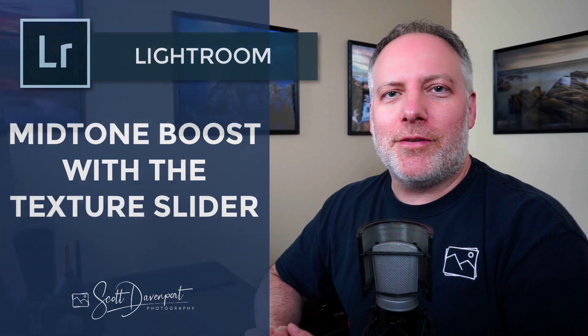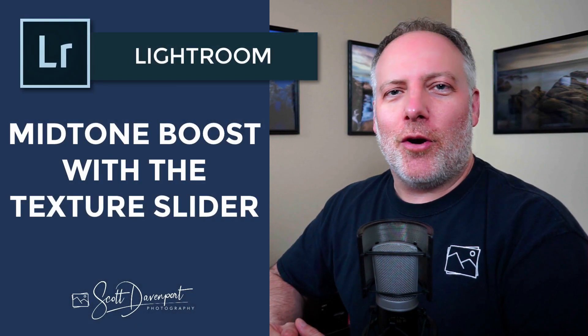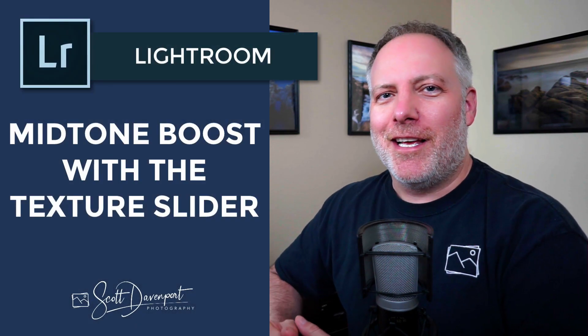Hey gang, Scott Davenport here. Lightroom just released another update to their software and introduced a new slider called Texture.